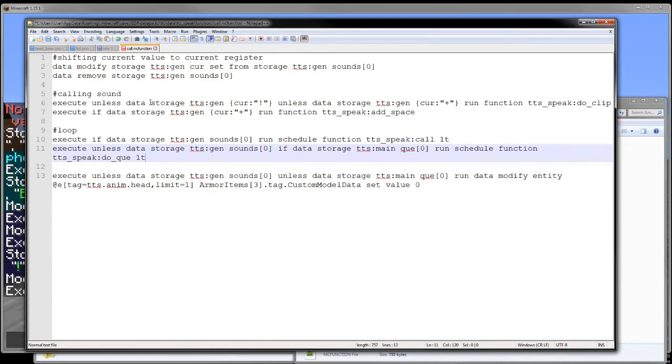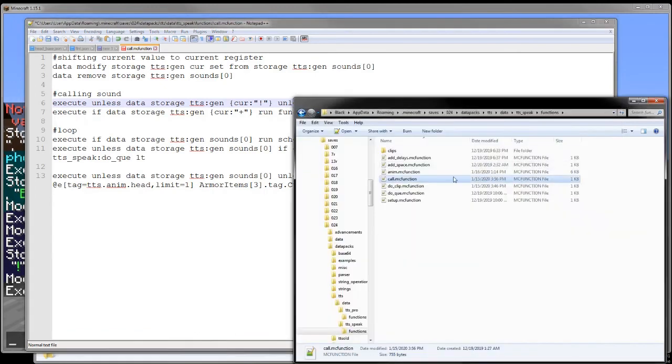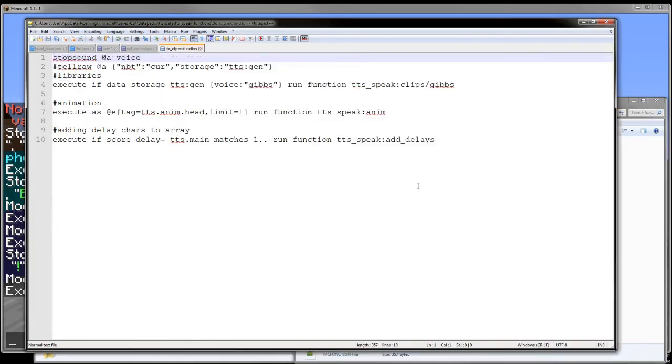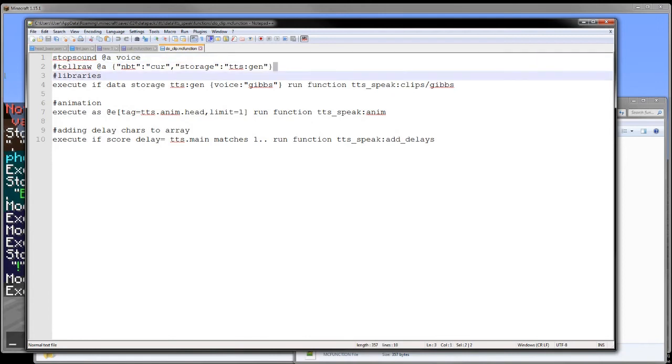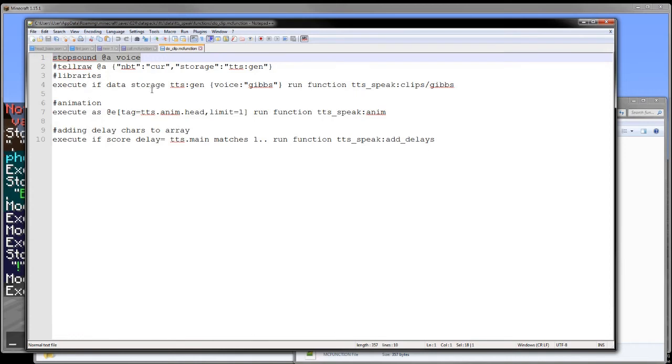Unless the current character is a spacing character or the actual space character, it will run the do clip function. So in do clip. This right here is just some extra readout so I know that something is happening. This right here is a stop sound command. This is why it is so choppy right now. And I am going to add some conditions on whether or not to run a stop sound command based on what the current character is and what the previous character is. I will add that logic later.